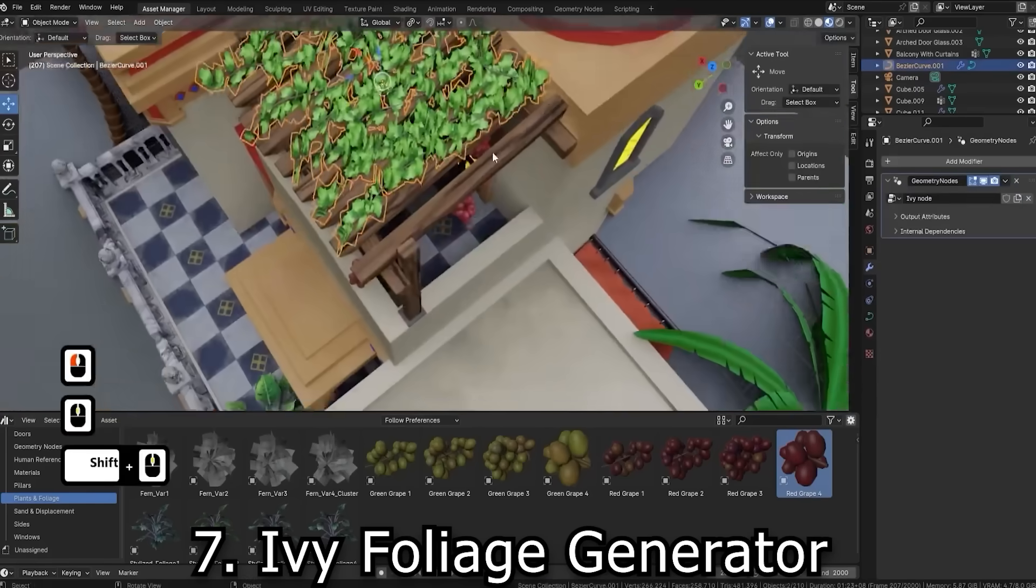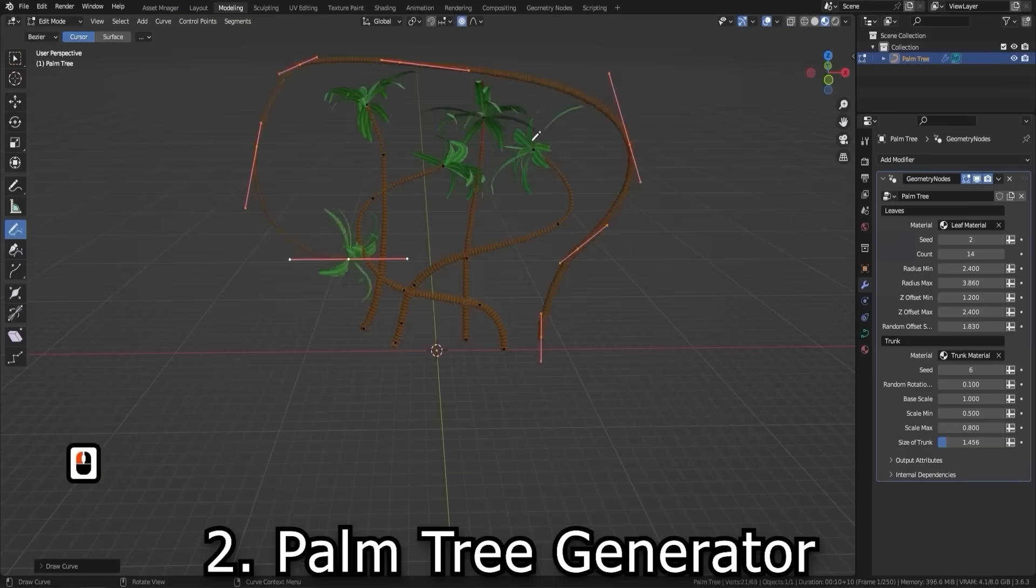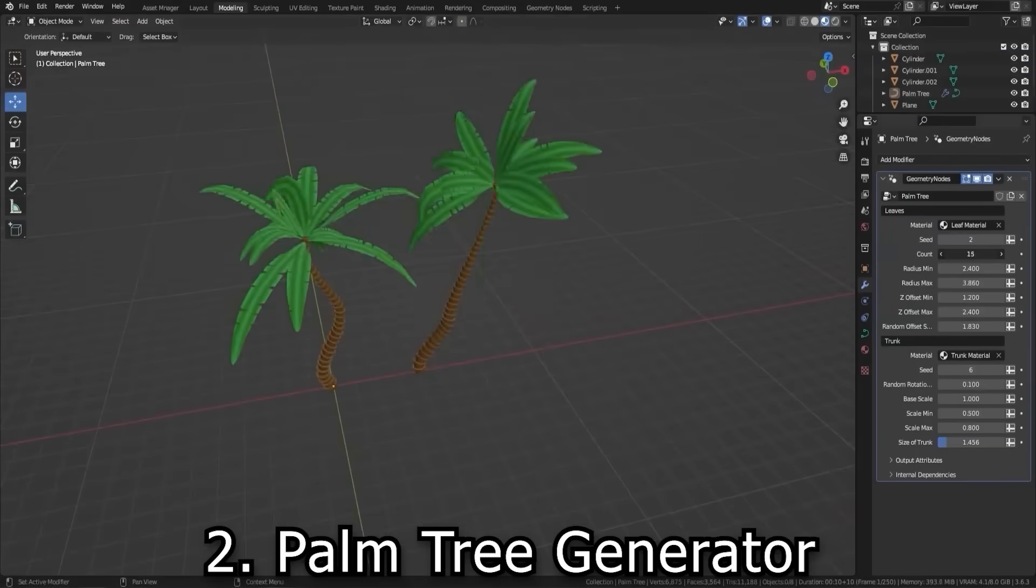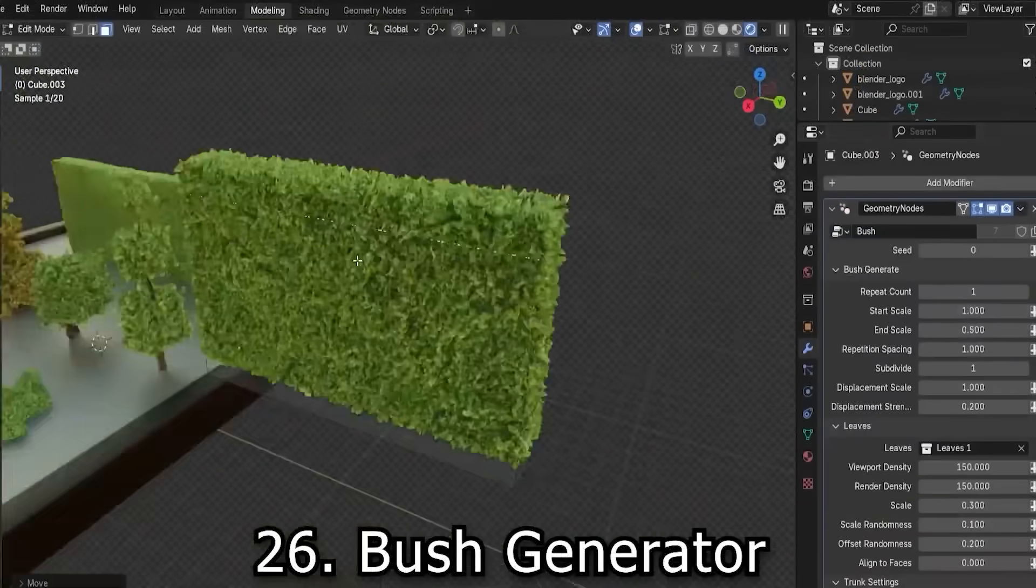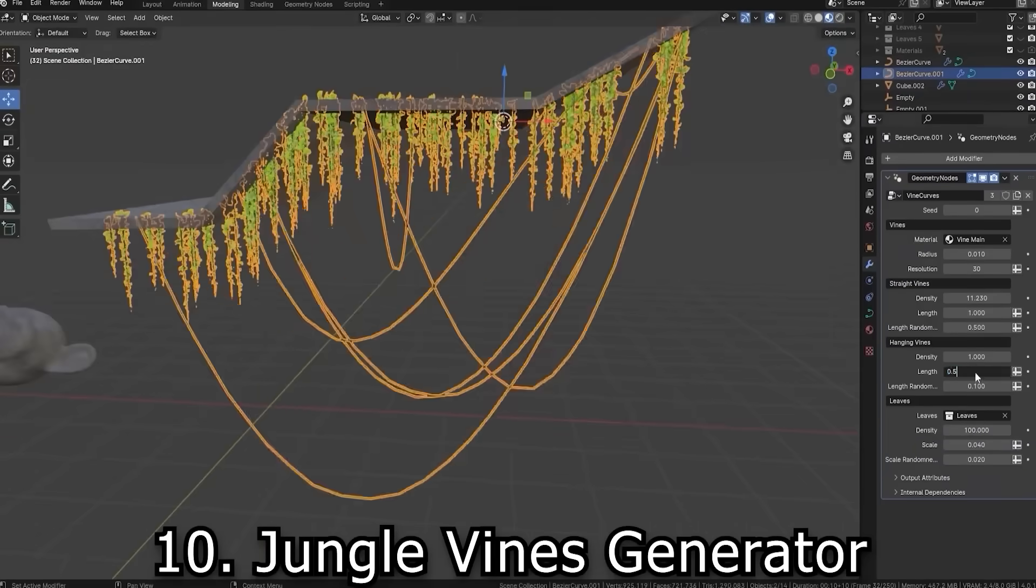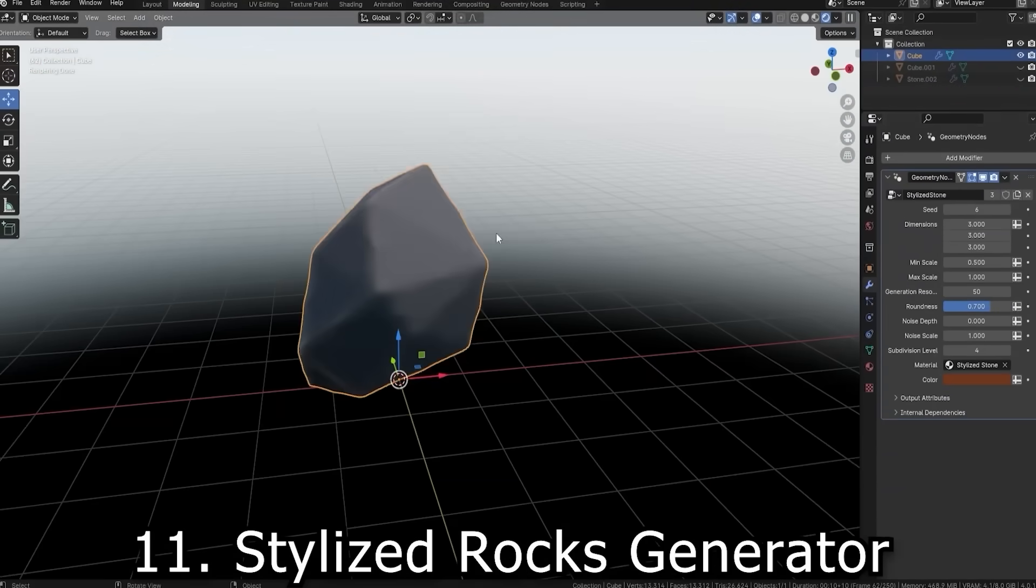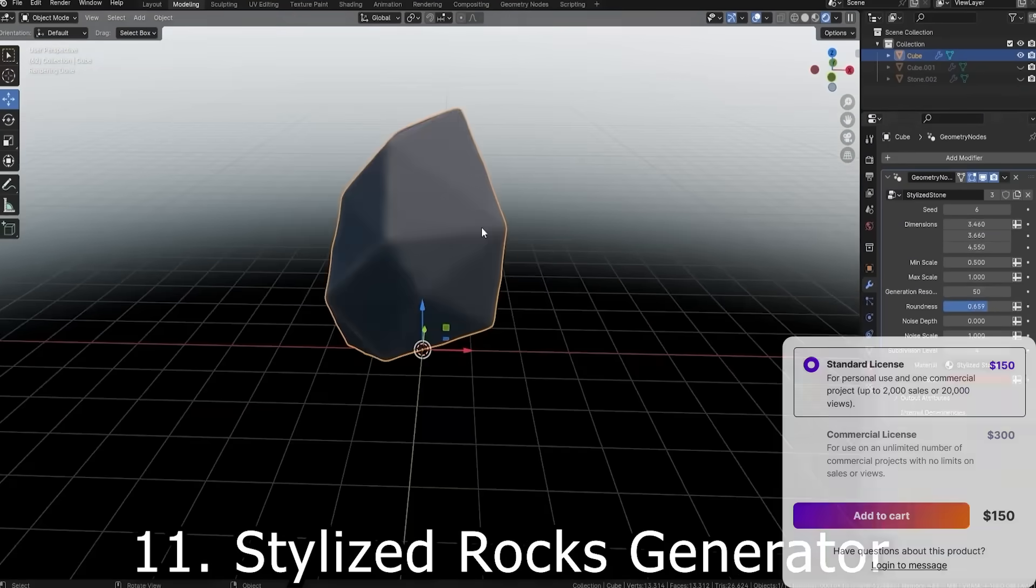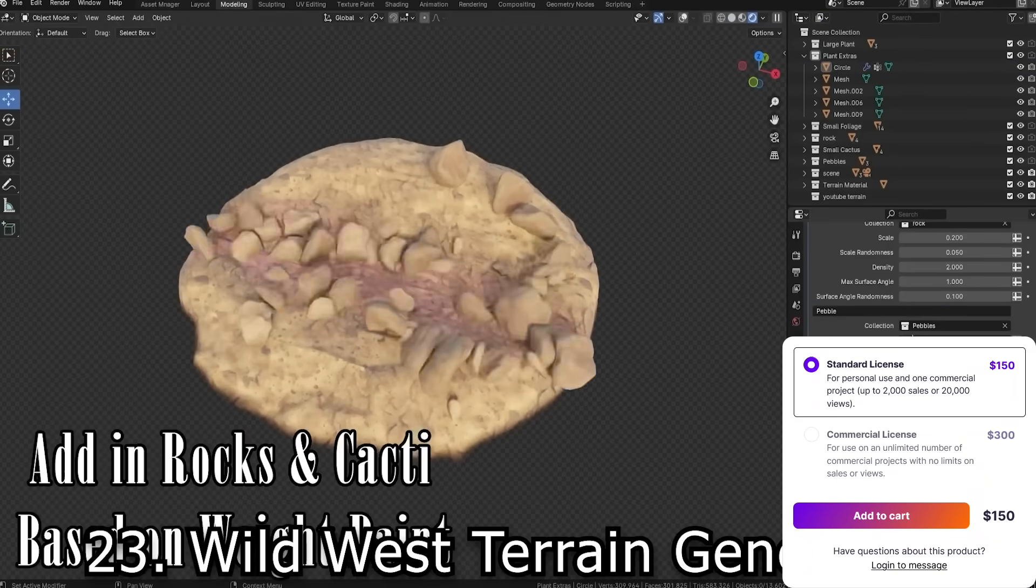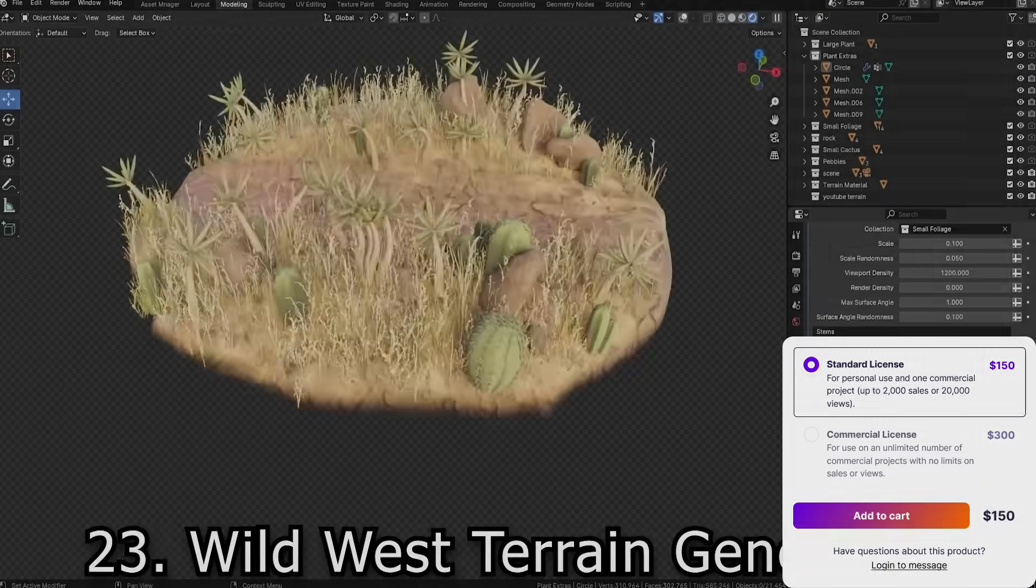You also have organic environment generators, which allow you to grow various trees, in addition to bushes, ivy, jungle vines, scattered grass fields, and stylized rocks, and even landscape and terrain setups in addition to special effects.